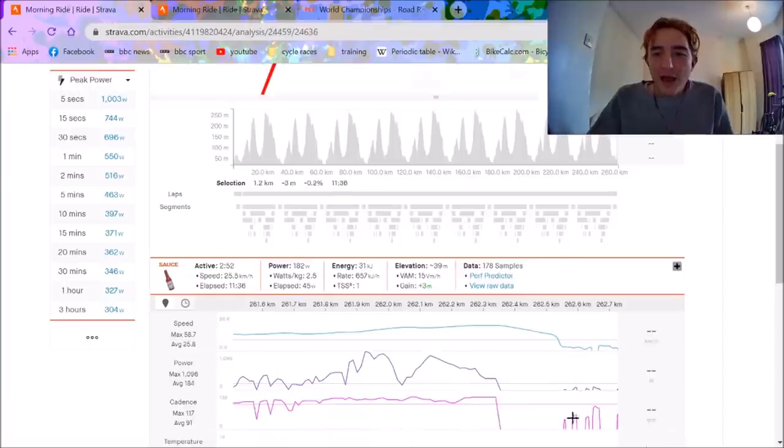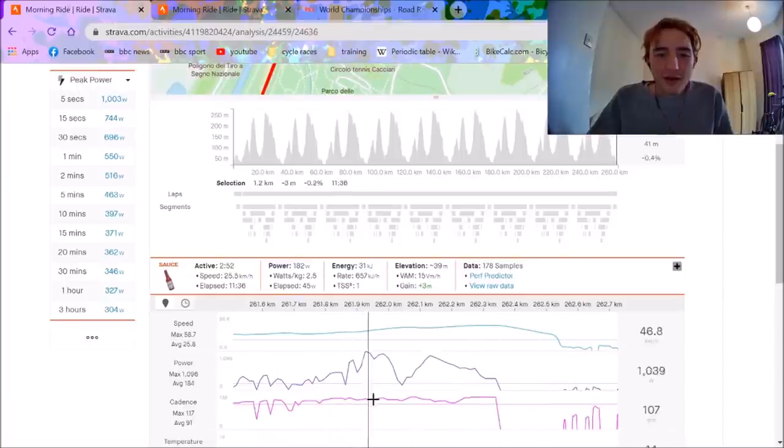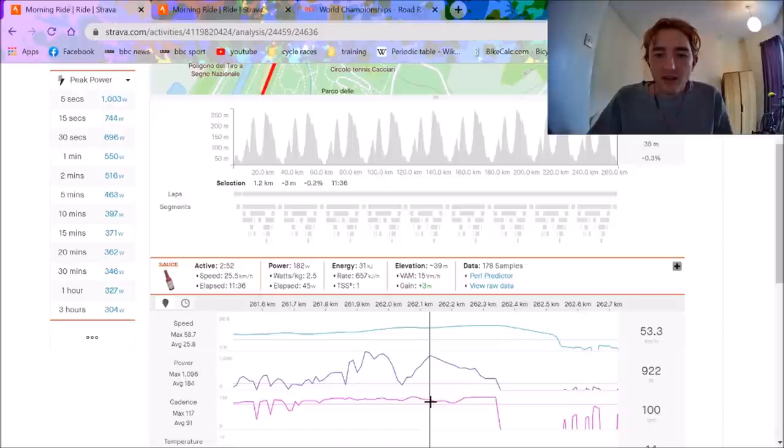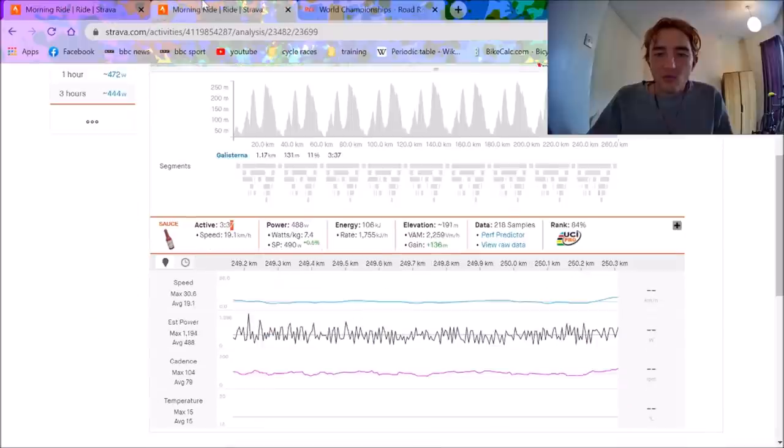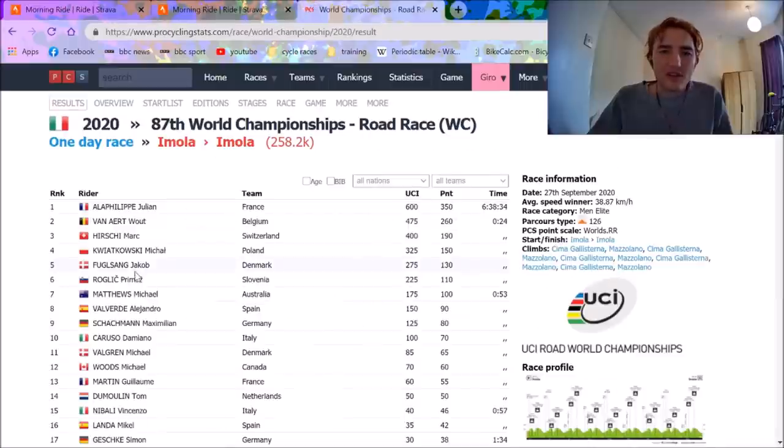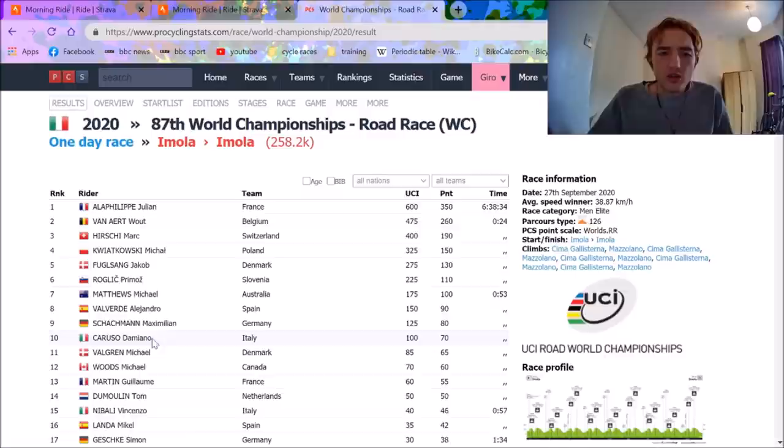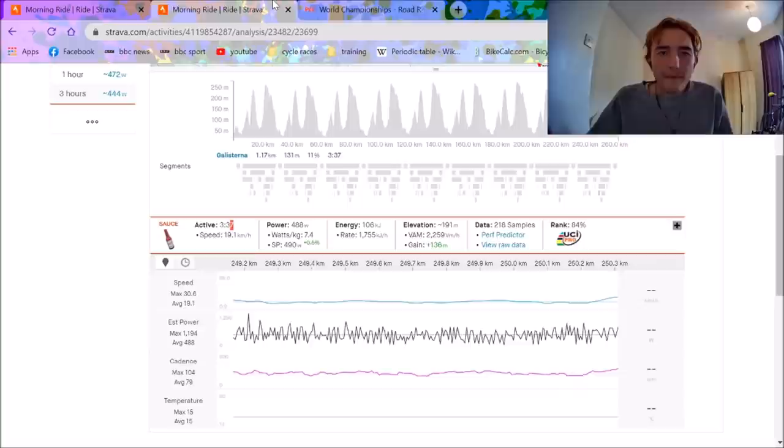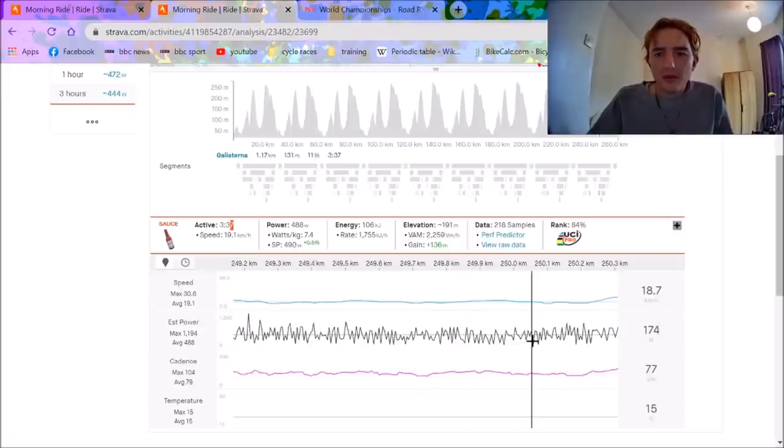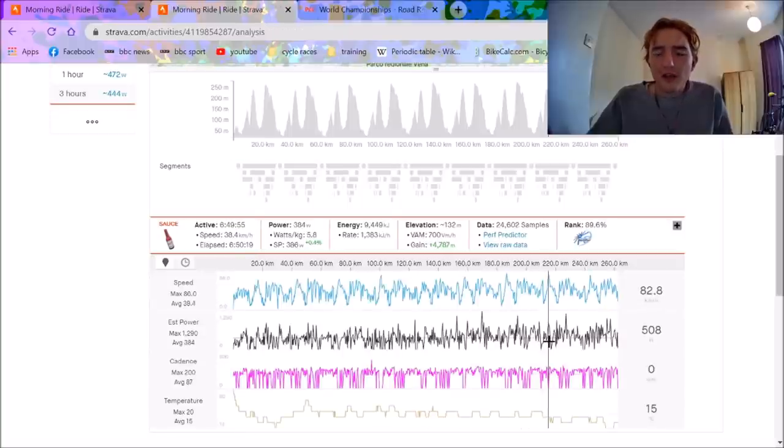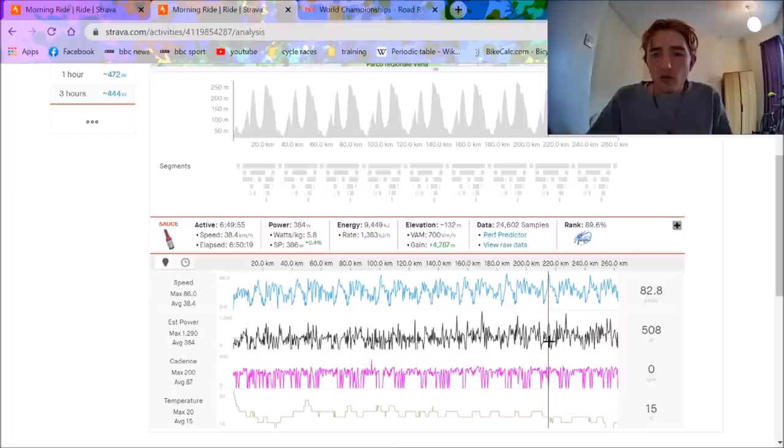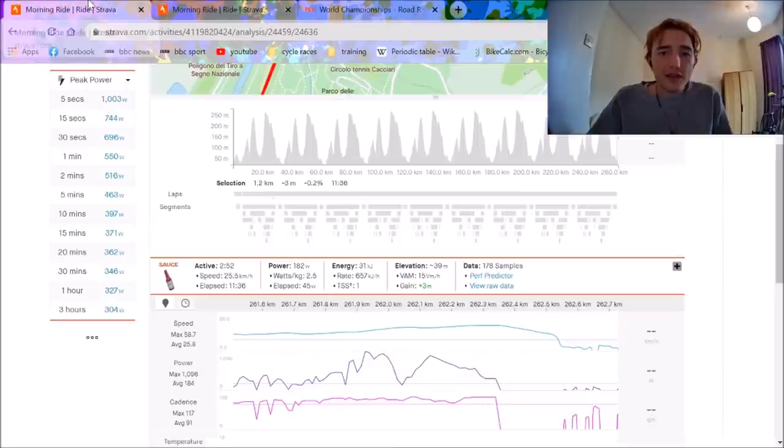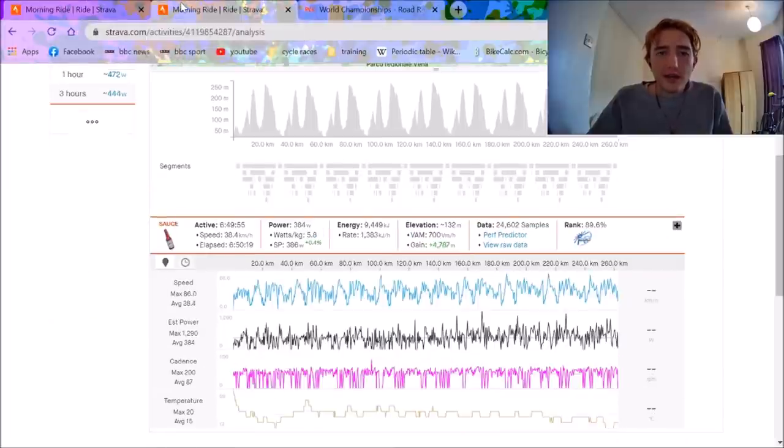And then if we look at the sprint at the end, Valgren didn't have much. Nest only hit 1,000 watts. He wasn't in great position. I mean, when you get normally he would dust off Caruso and Schackmann. But obviously, I assume he was a bit cooked. And to be honest, he did his job. He got Valgren in the front group. I mean, sorry, Valgren got Fuglsang in the front group. So, that was all he needed.